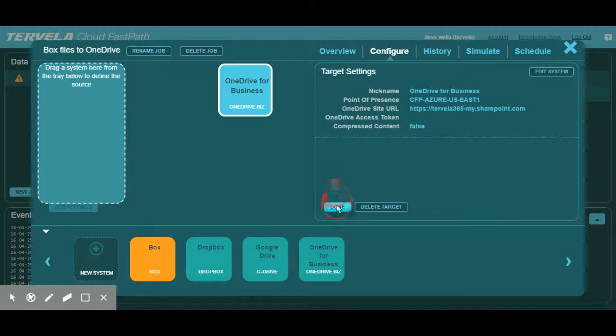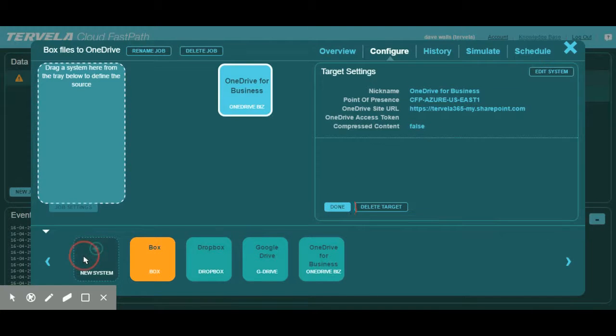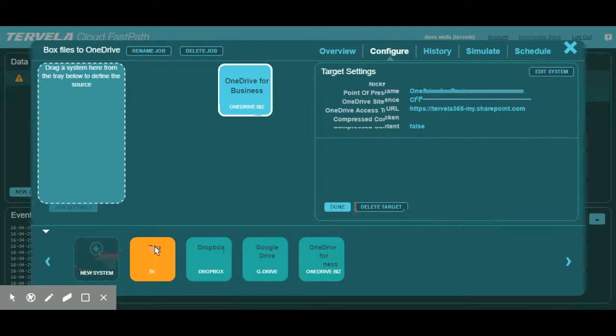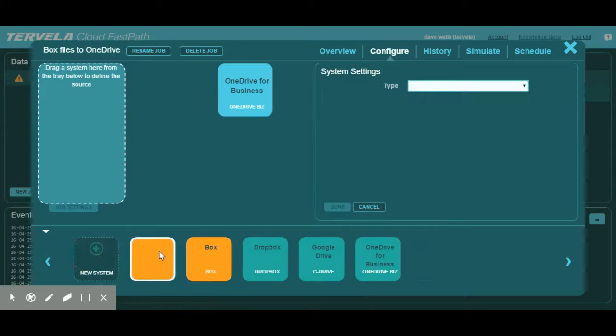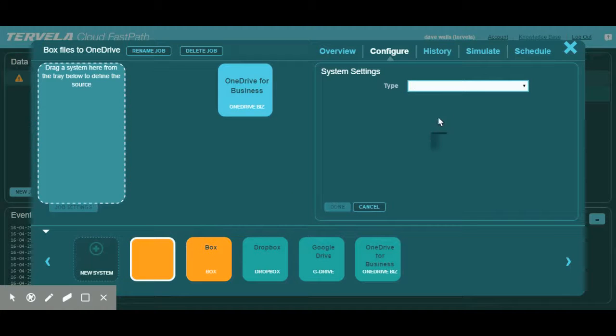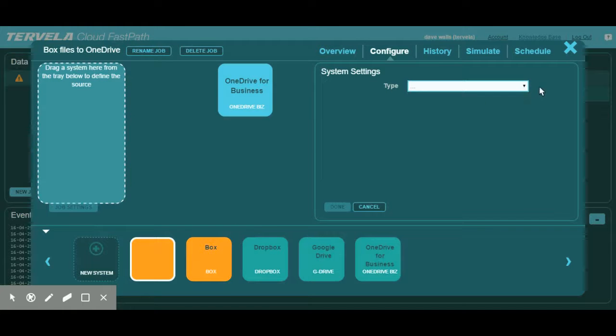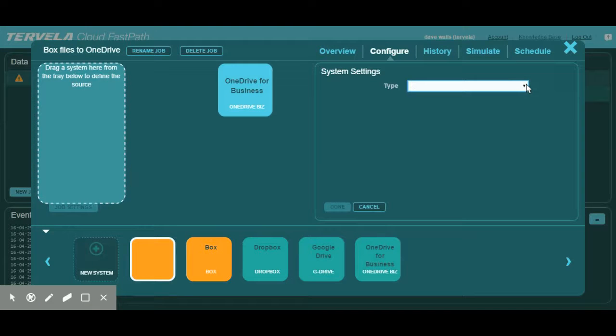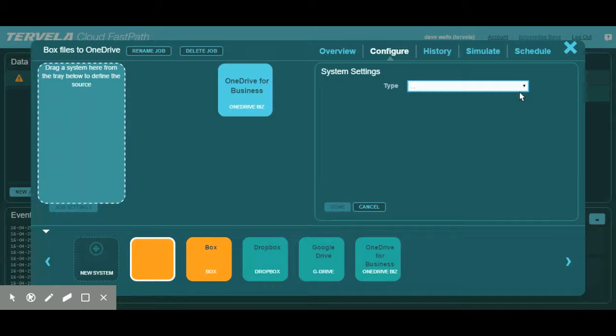Now, let's create a new system for our source. Creating systems is a snap with Cloud FastPath. We do so by clicking on a new system icon on the bottom left of the screen. We then select the type of system we want to create. In this case, we know we want to move files from our Box account, so let's select Box.